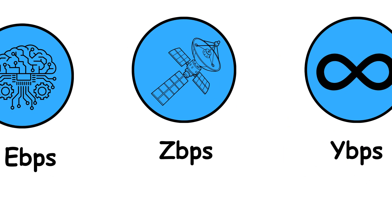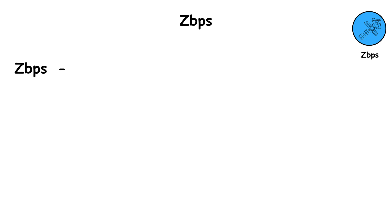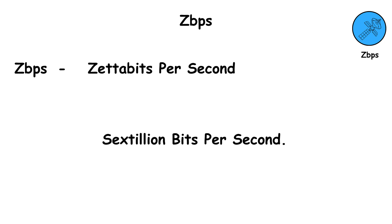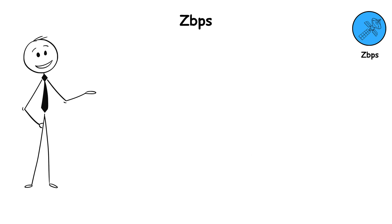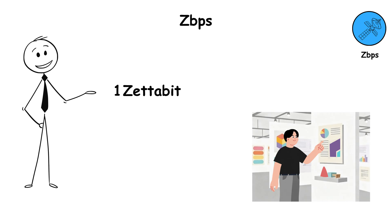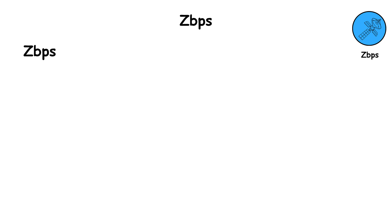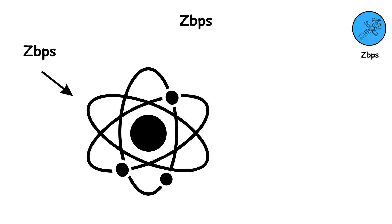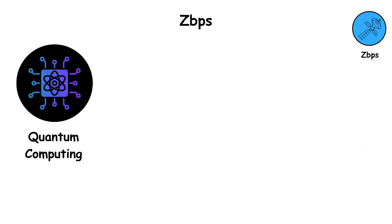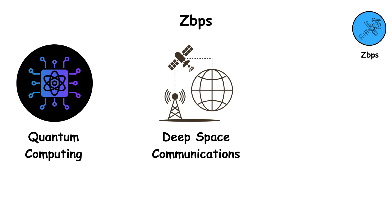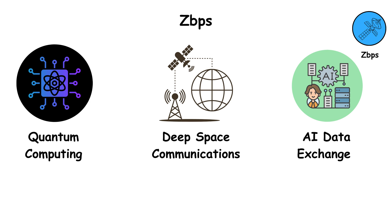ZBPS, which stands for zetabits per second. That's one sextillion bits per second. To put it in perspective, if you could send one zetabit every second, you'd move more data than the entire human race generates in a day, in just one blink. ZBPS is mostly a theoretical measure right now. But as the internet of the future expands, with quantum computing, deep space communications, and AI data exchange between planets, this scale may become reality.